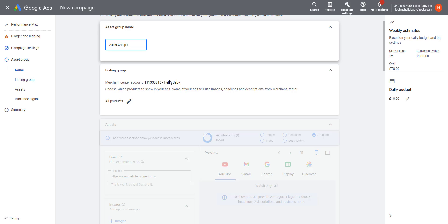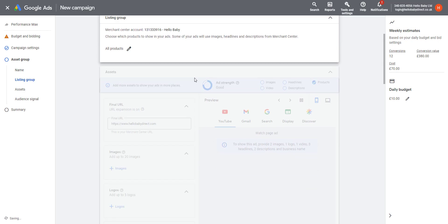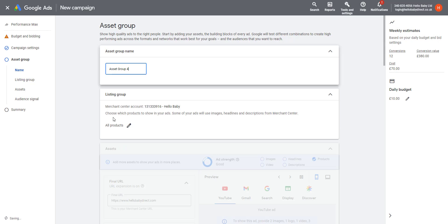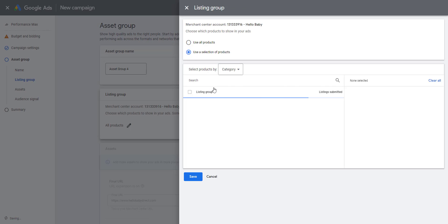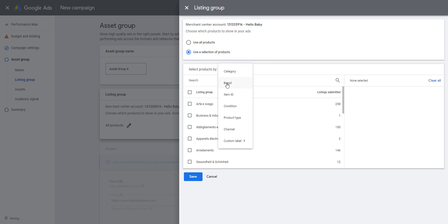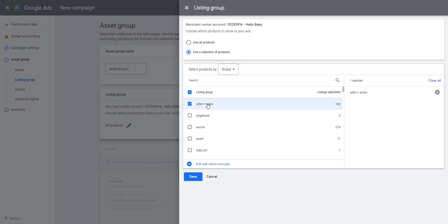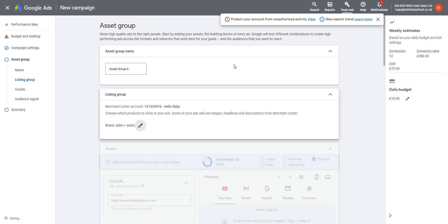We're going to give it the name Asset Group 1. We define it here—this is an asset group which is being shown to all products—but we could select a selection of products here. So we're going to do by, say, brand. There's a list of brands. I'm going to select the top brand there, which is Aidan A. So what that means is this asset group will only be shown for those products with that brand.